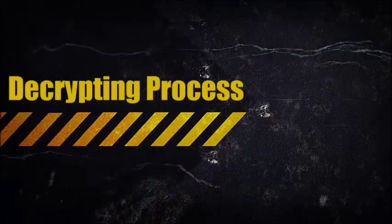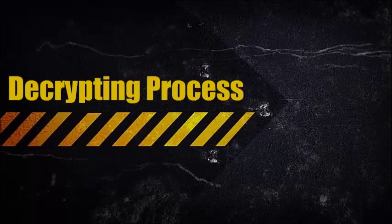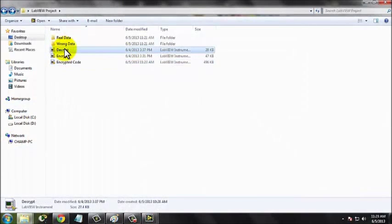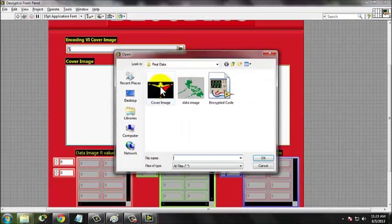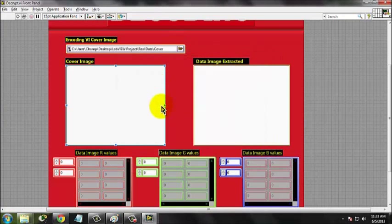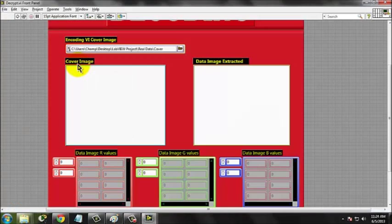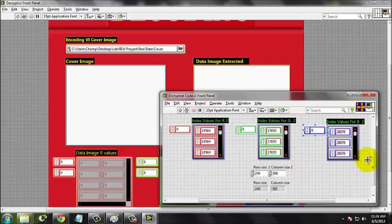Next is the decrypting process. Open the decrypt.vi and make sure the encryptedcode.vi is in the same folder. Load the cover image. As you can see, this was the code generated earlier.